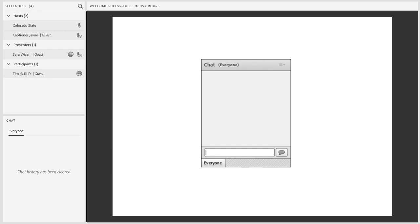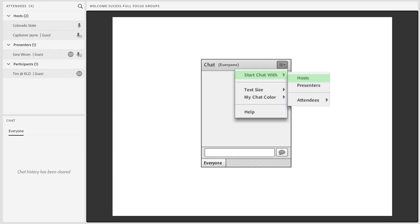We have a couple of polls for today. Also, if you are having any technical issues at all, you can get a hold of me using private chat in the upper left-hand corner.